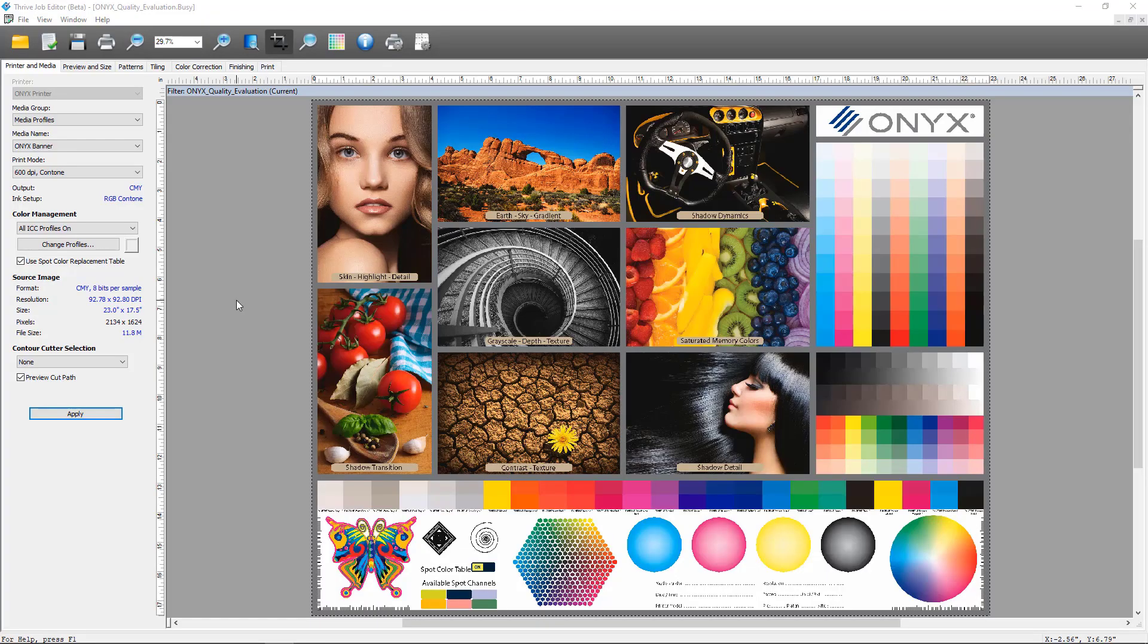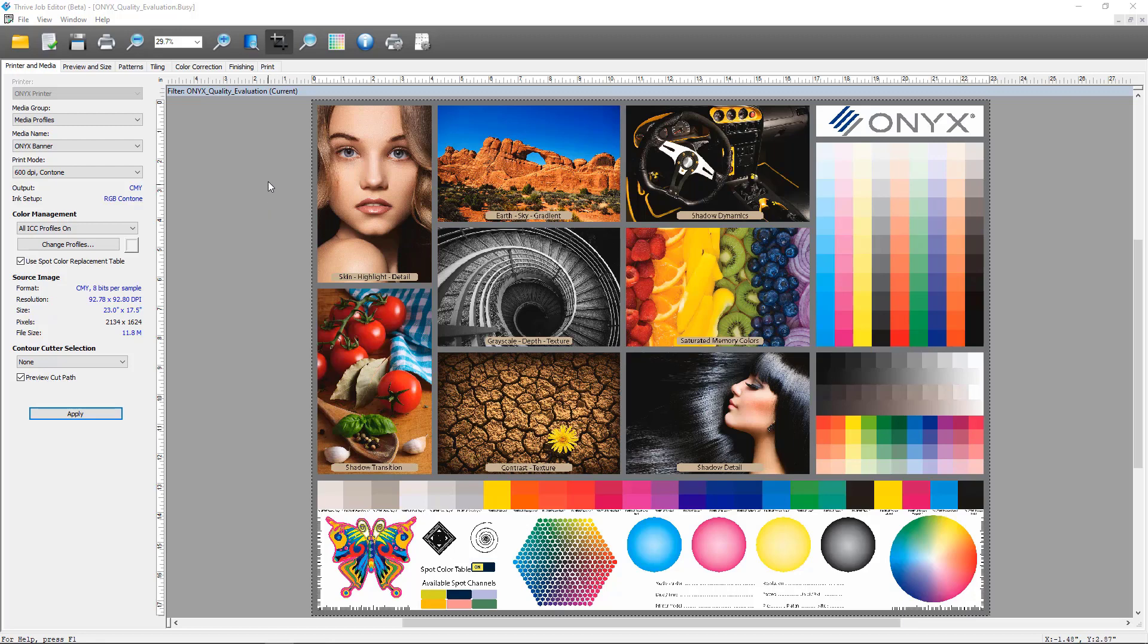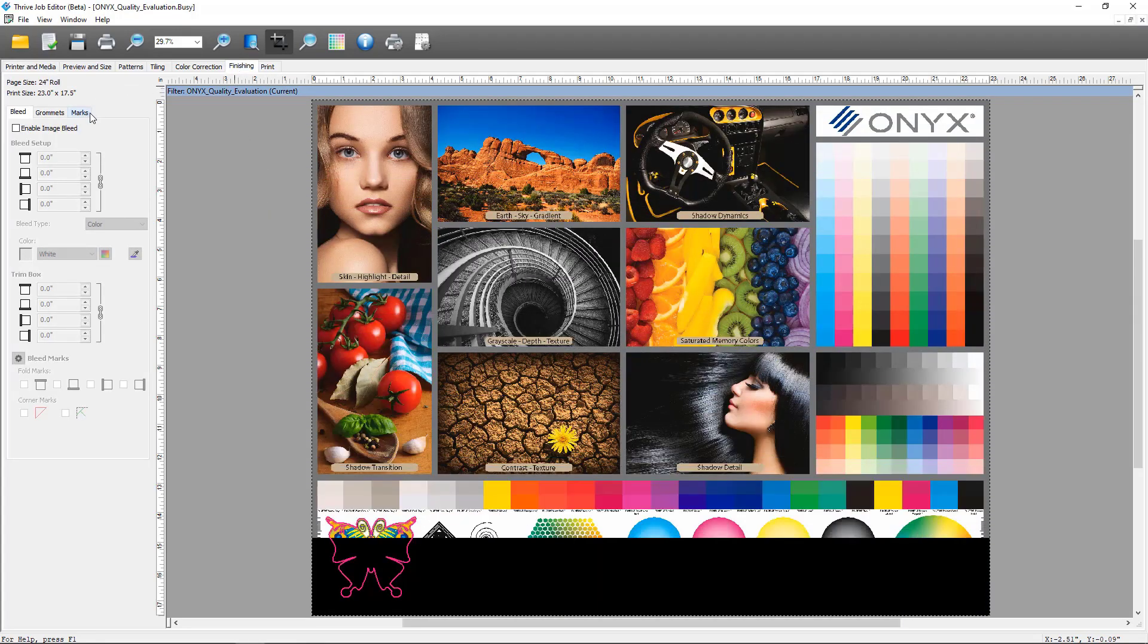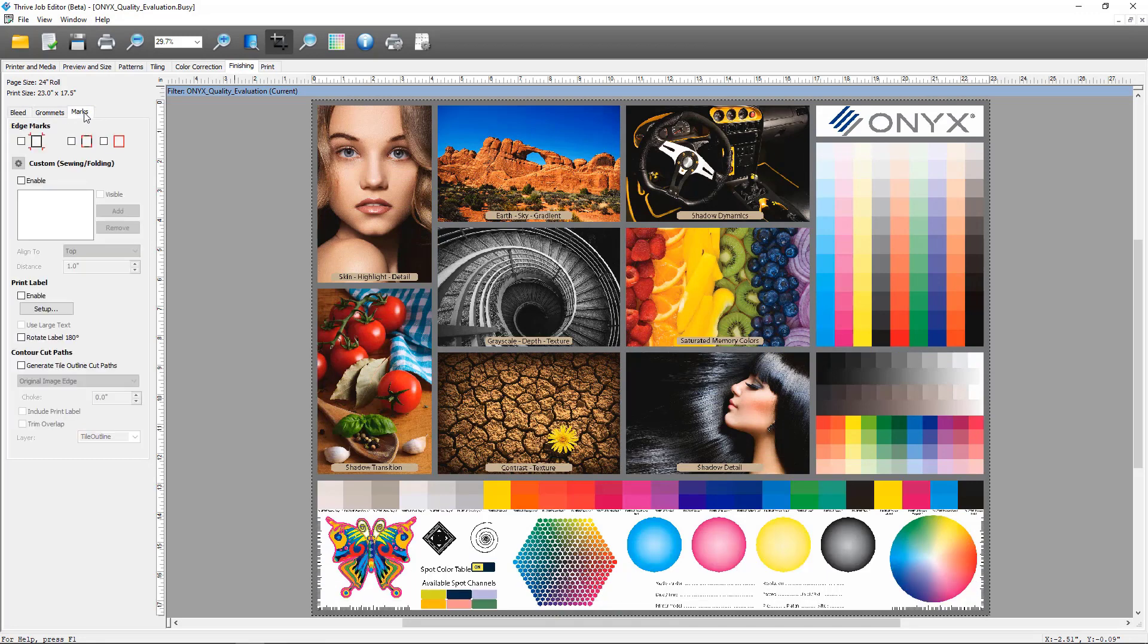The first new feature we're going to look at is print label improvements that are included with Onyx 21. I've opened one of our sample files into Job Editor here so that I can show you the controls. If we click on the Finishing tab and on Marks, we can find our Print Label control section.